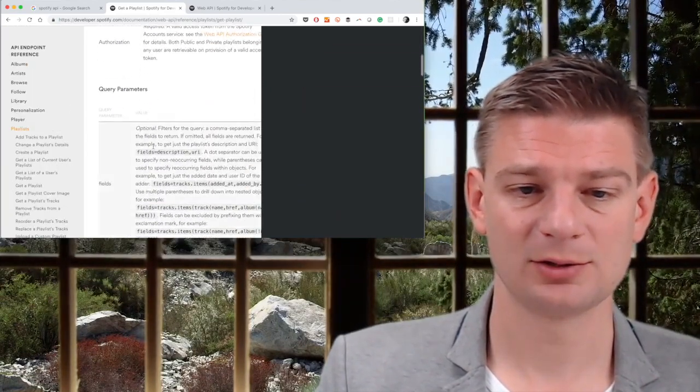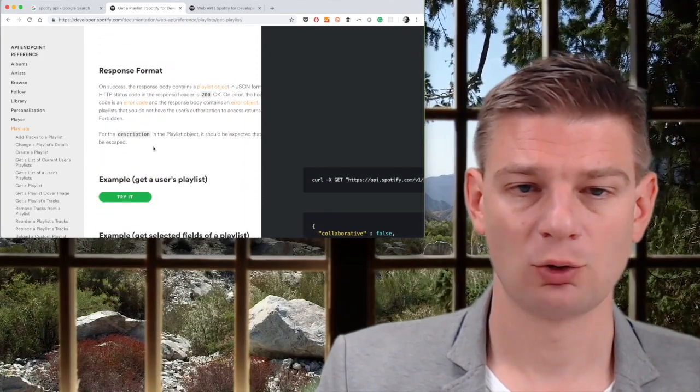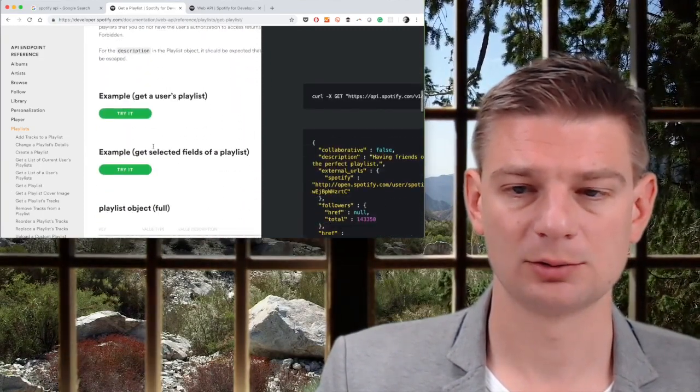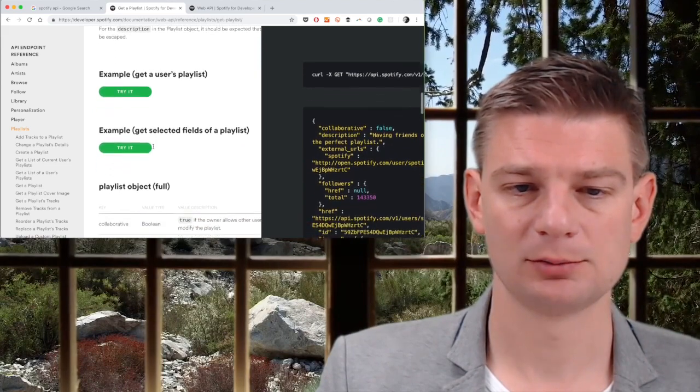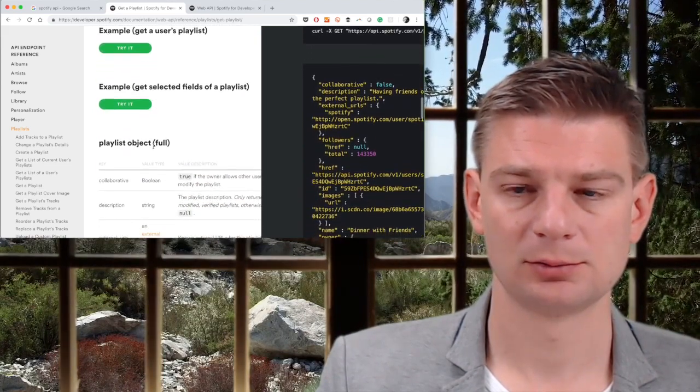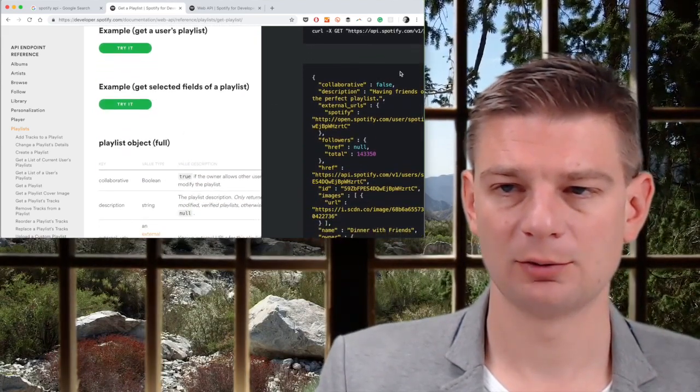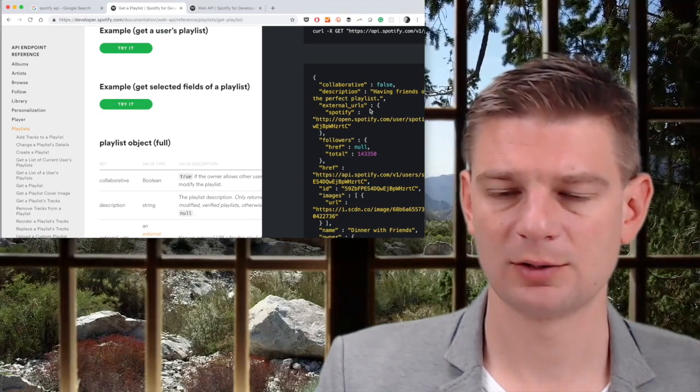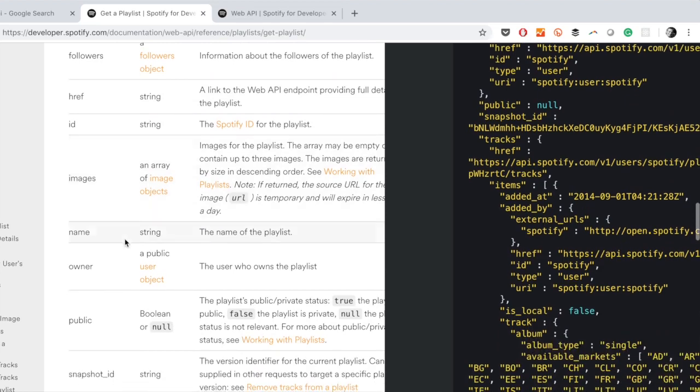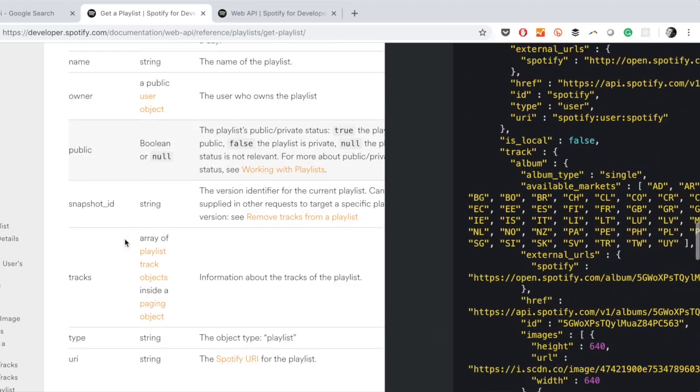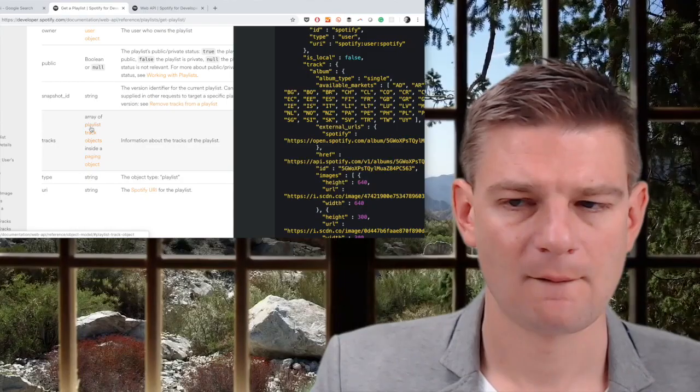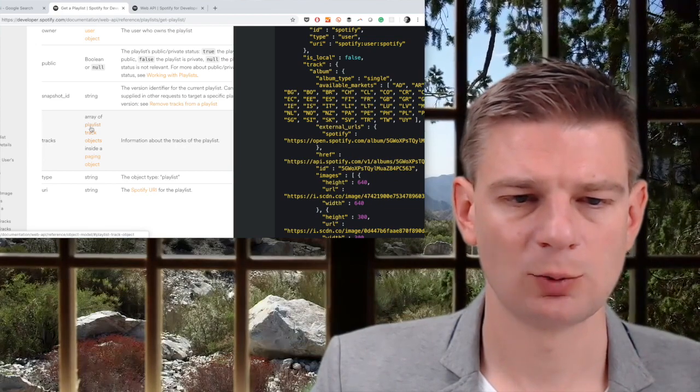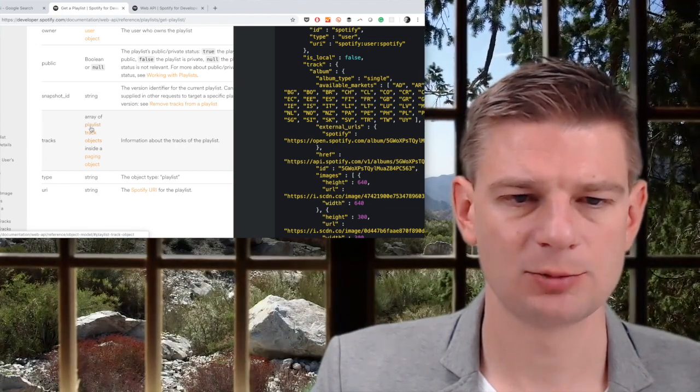Authorization query parameter response format. We need to check that example. Examples are always good. So let's have a look at these examples. Name of the playlist tracks array of playlist track objects. Not bad. So we need to get the tracks object.